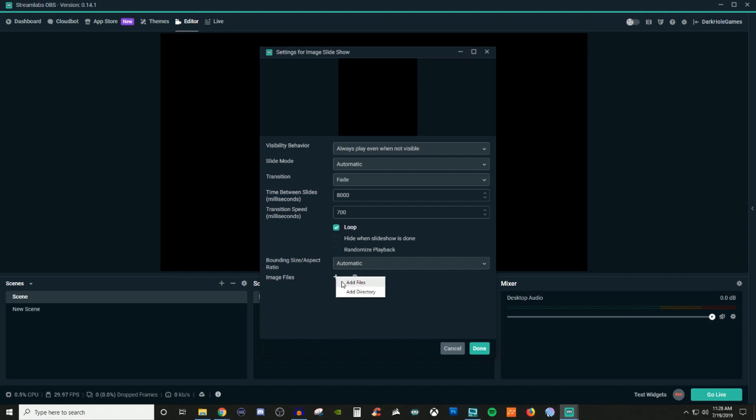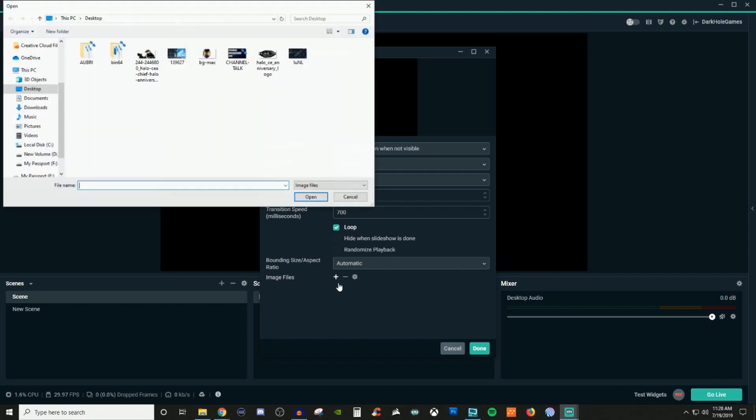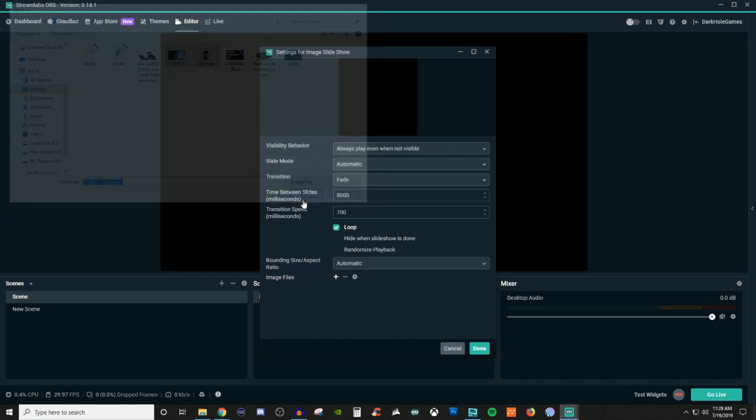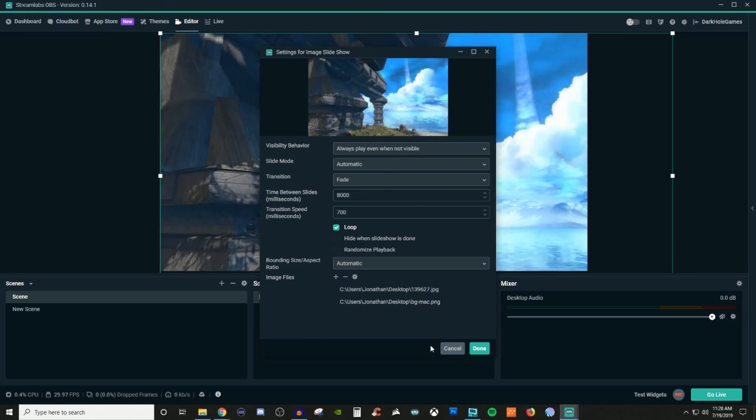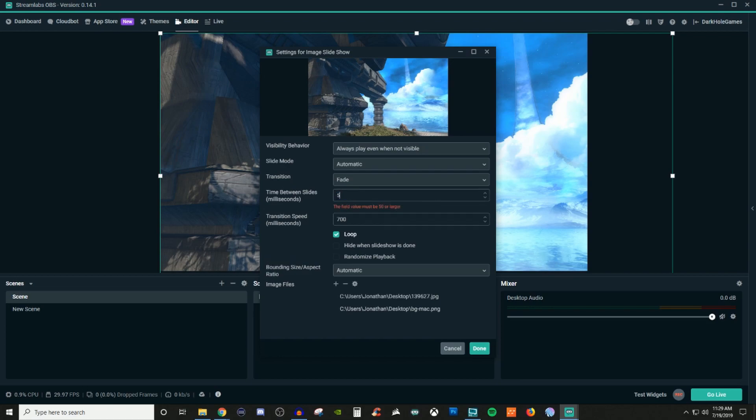So just for adding files, I'm just gonna select this one and I'm gonna select this one. Now I'm also going to adjust my time between the slides because 8,000 is way too long.